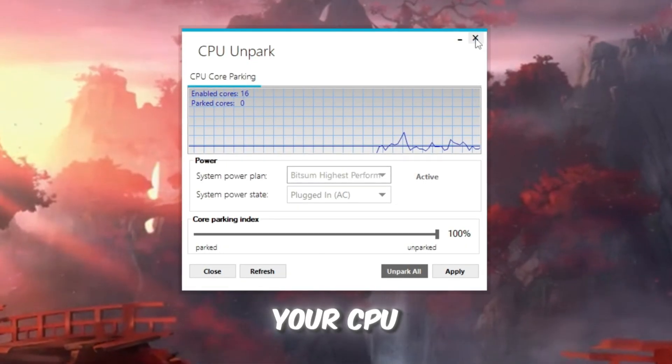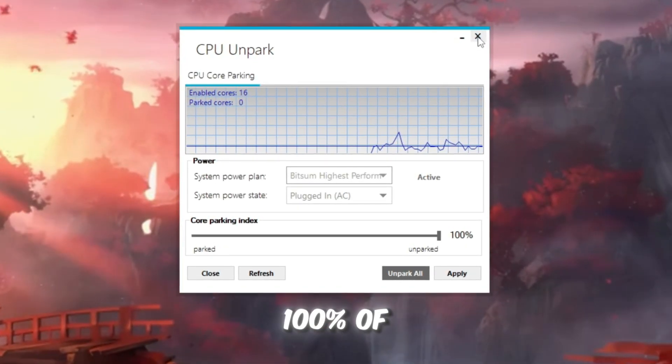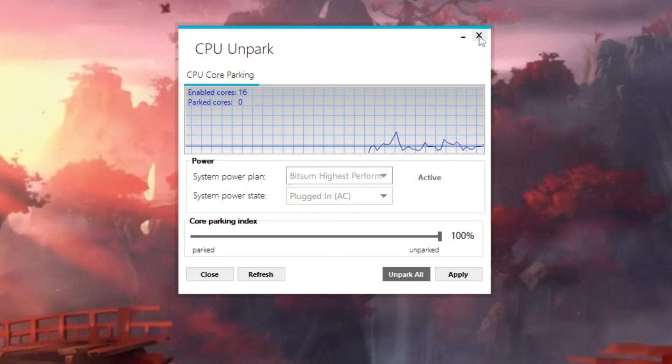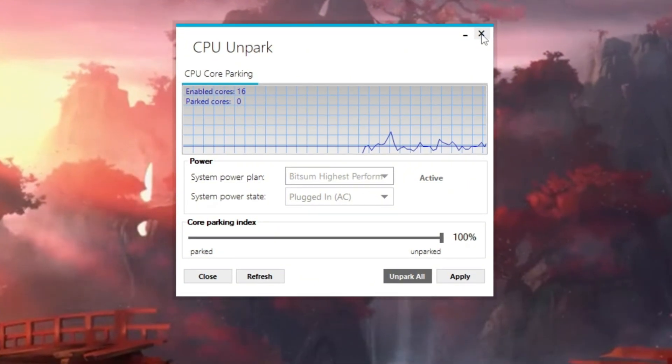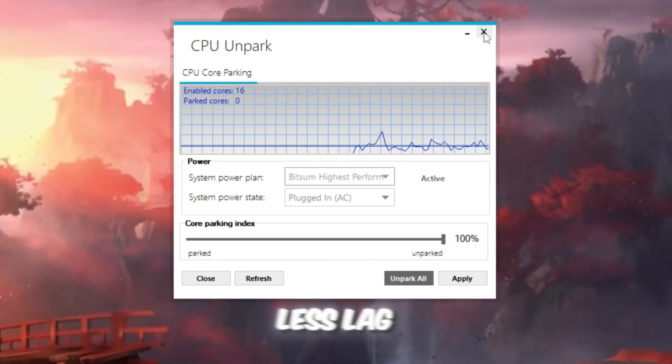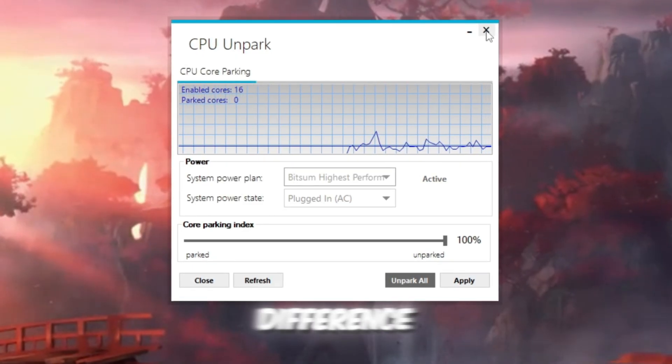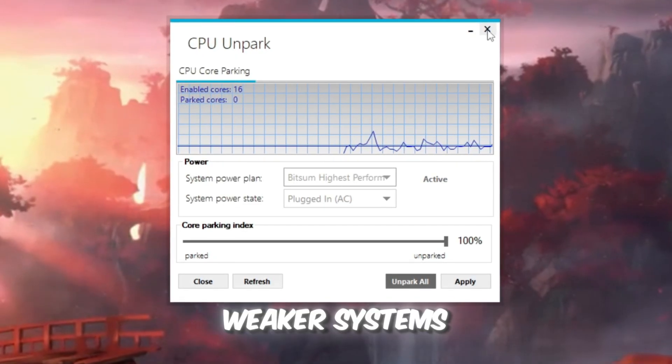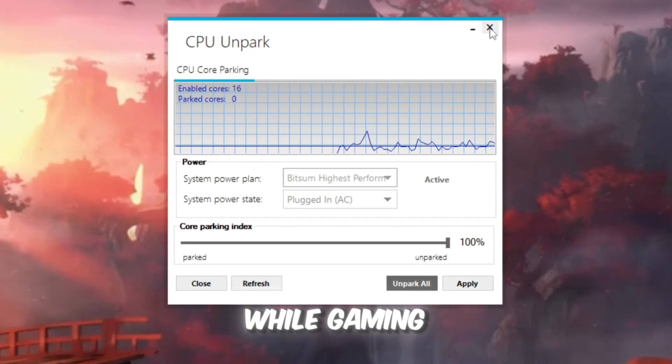After unparking, your CPU will now always use 100% of its cores, meaning you'll get higher FPS, faster game loading, and less lag overall. It's a big difference, especially for weaker systems that struggle with multitasking while gaming.